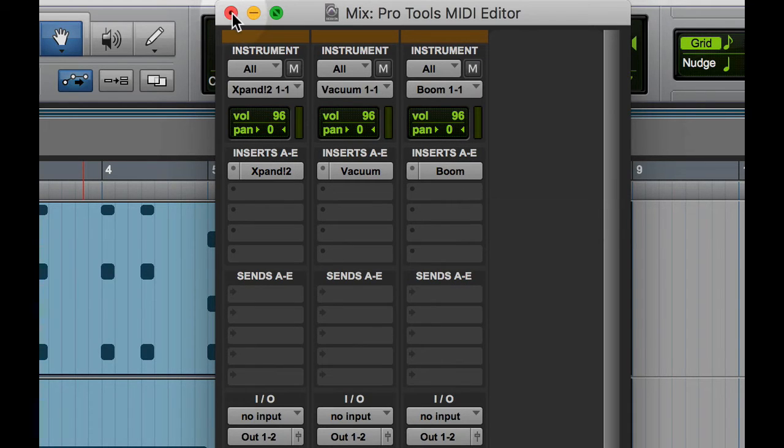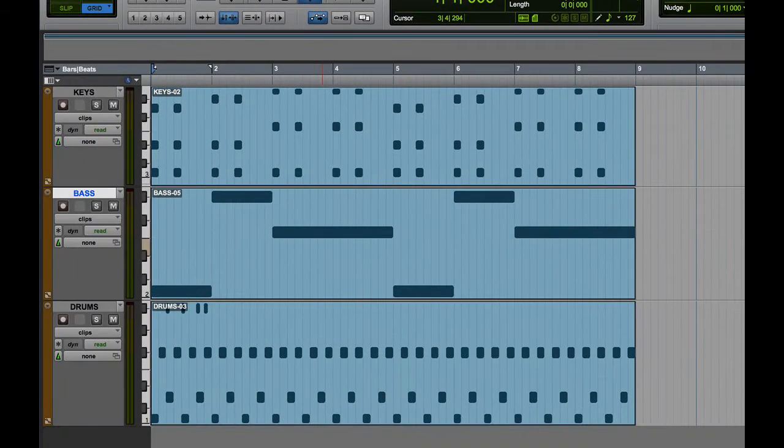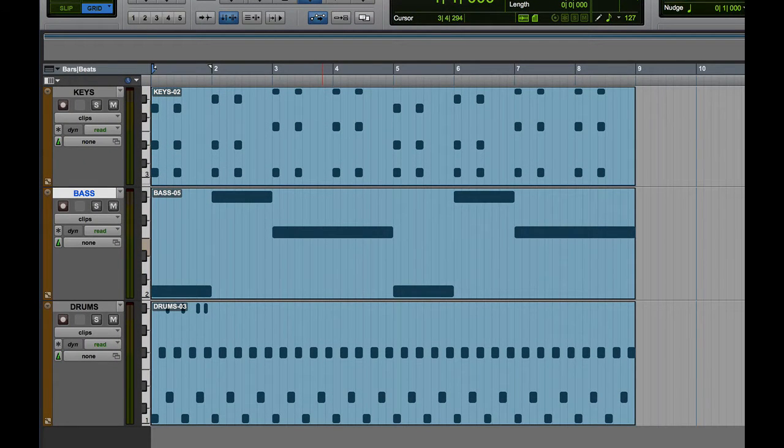Let me close my mix window there and let's hit spacebar and see what we've got.